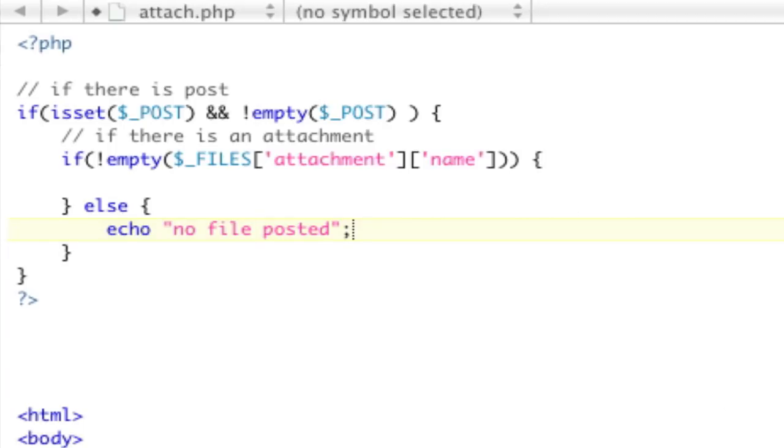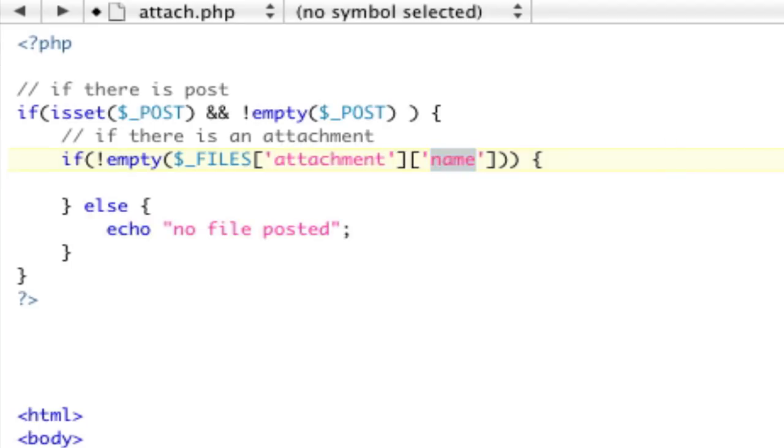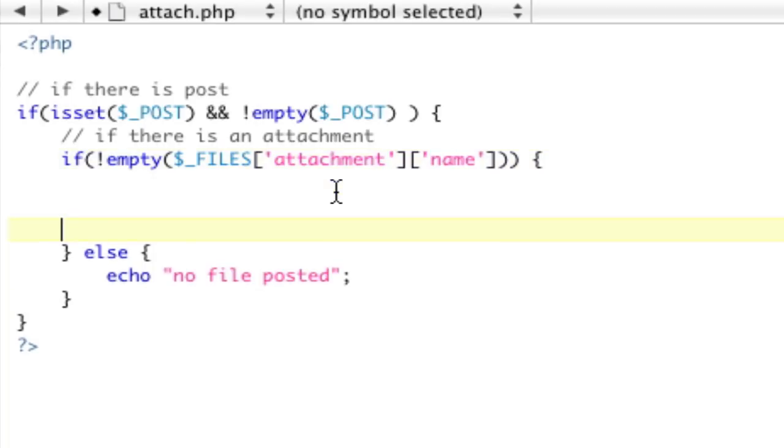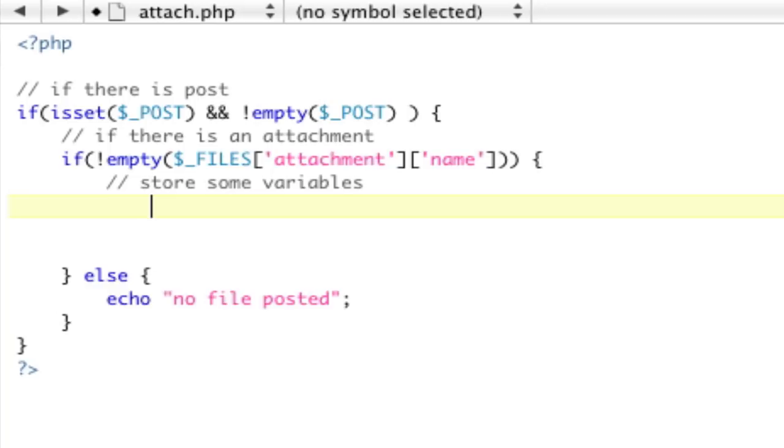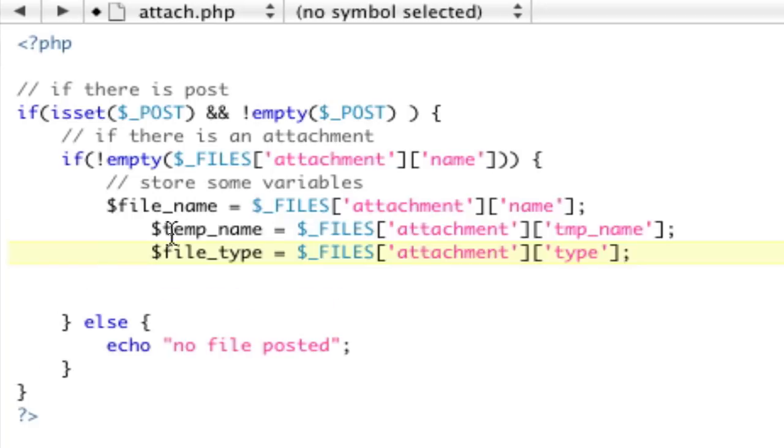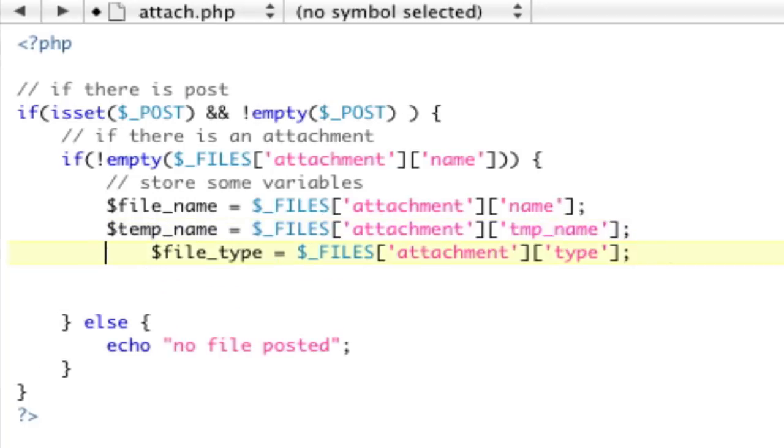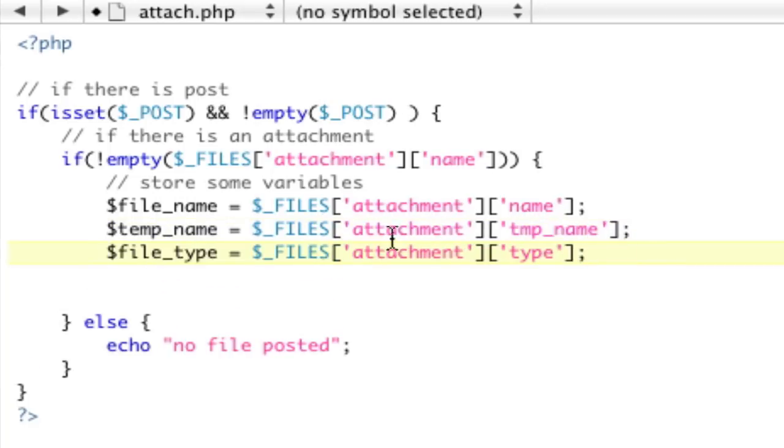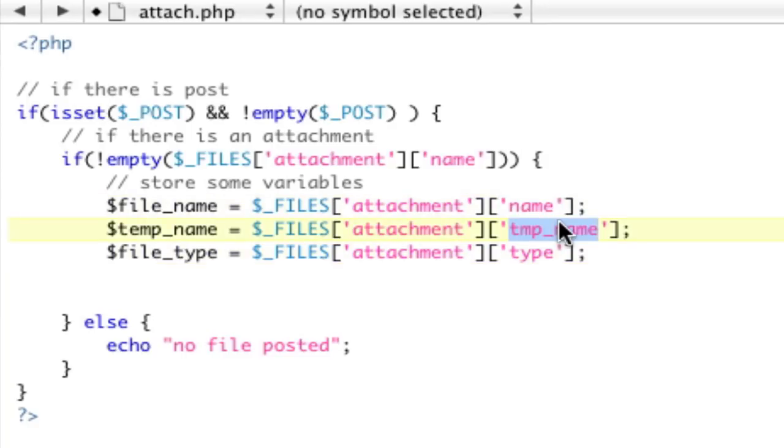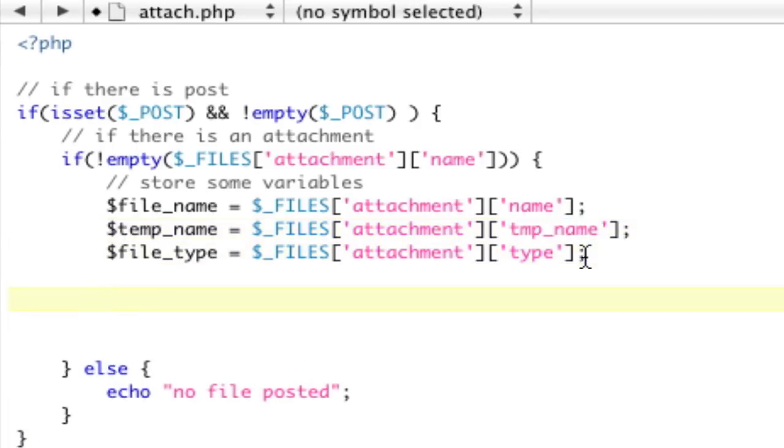So, just like we did attachment name, there's also temp name and type. To do that, we're just going to grab these variables. Basically, we're going to say store some variables. And that's going to give us our file name, our temp name. So, the name of the file is actually the name of the file. The temp name is some random string on your server where the file actually exists physically, and then type is kind of the MIME type of the file. So, like application slash zip.